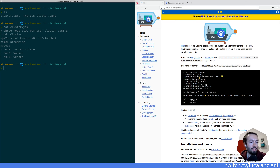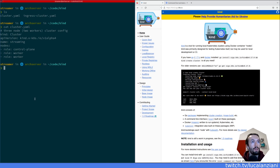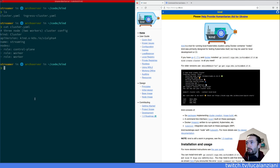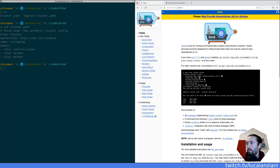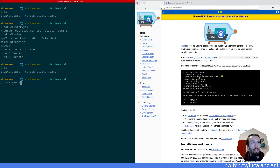Let me start by checking if the audio is there in the stream — the audio seems to be there. Let's start. First of all, let me see if I have my setup correct. Let me go to my terminal. If I do 'kind get clusters', yes, we have the streaming cluster.